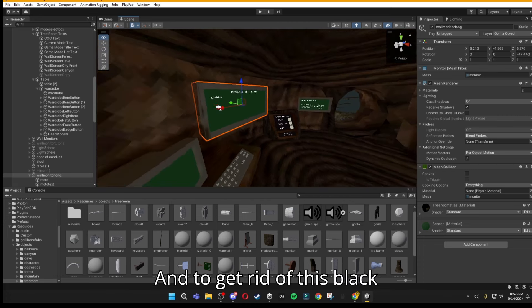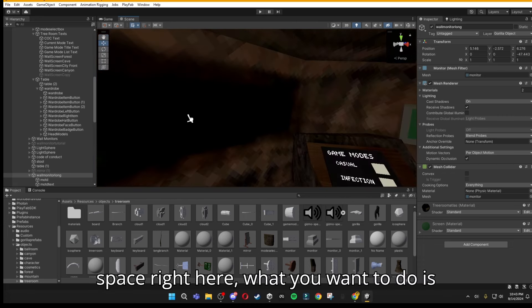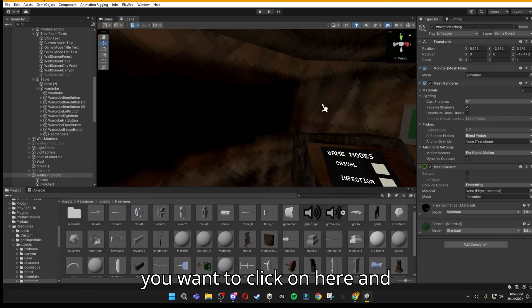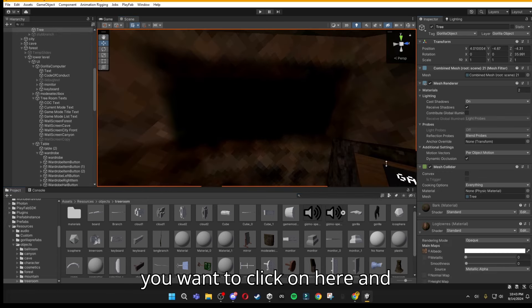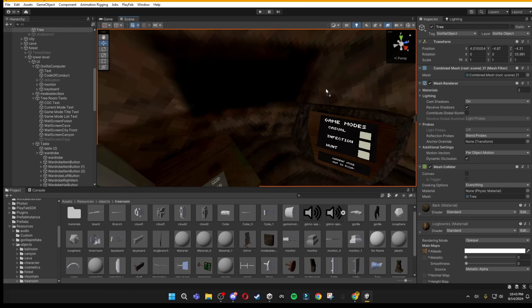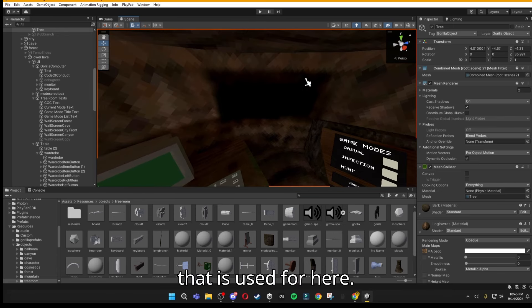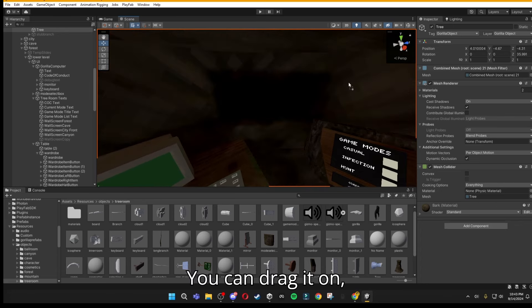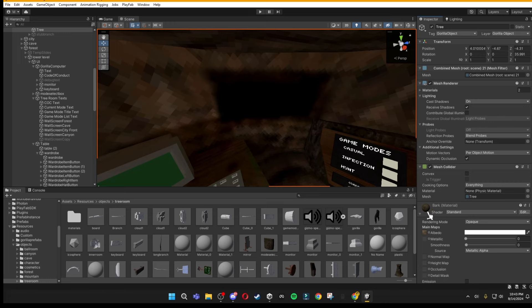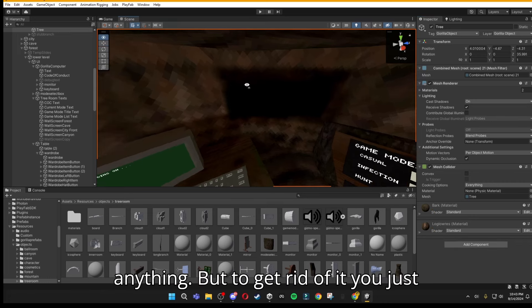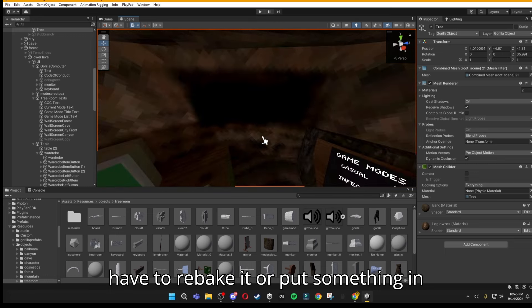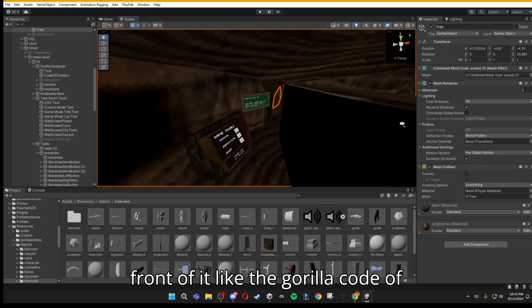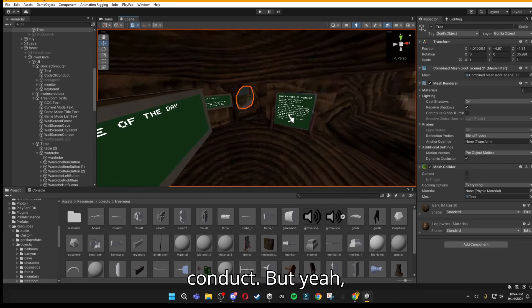To get rid of this black space right here, you want to click on here, and then find the material that is used for here. You can drag it on. But as you can see, it won't really do anything. To get rid of it, you just have to rebake it or put something in front of it, like the Gorilla Code of Conduct.